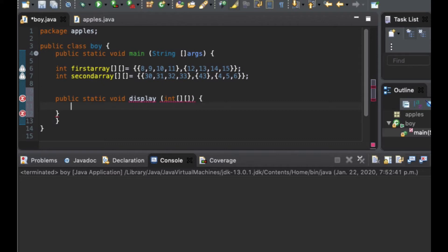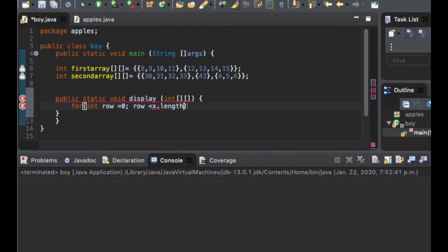Inside of this method we are going to create a nested for loop. For the first for loop we are going to iterate through the rows: int row equals zero, row is less than x.length, then row plus plus. Now we have gone through the rows.